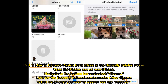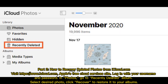Part 1: How to retrieve photos from iCloud in the Recently Deleted folder. Open the Photos app on your iPhone. Navigate to the bottom bar and select Albums. Look for the Recently Deleted section under Other Albums. Select the photos you want to recover and tap Recover.